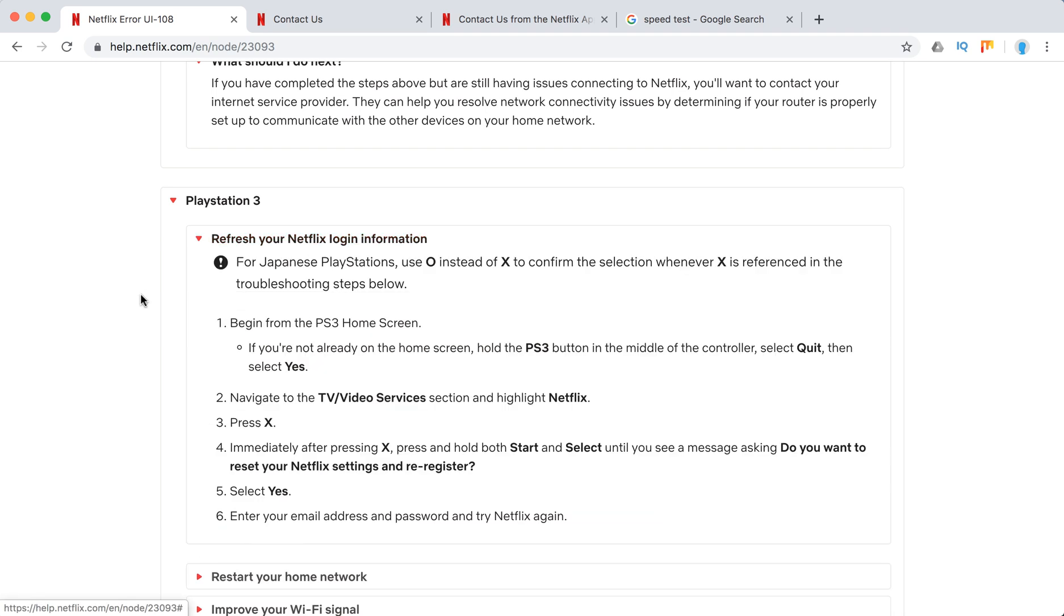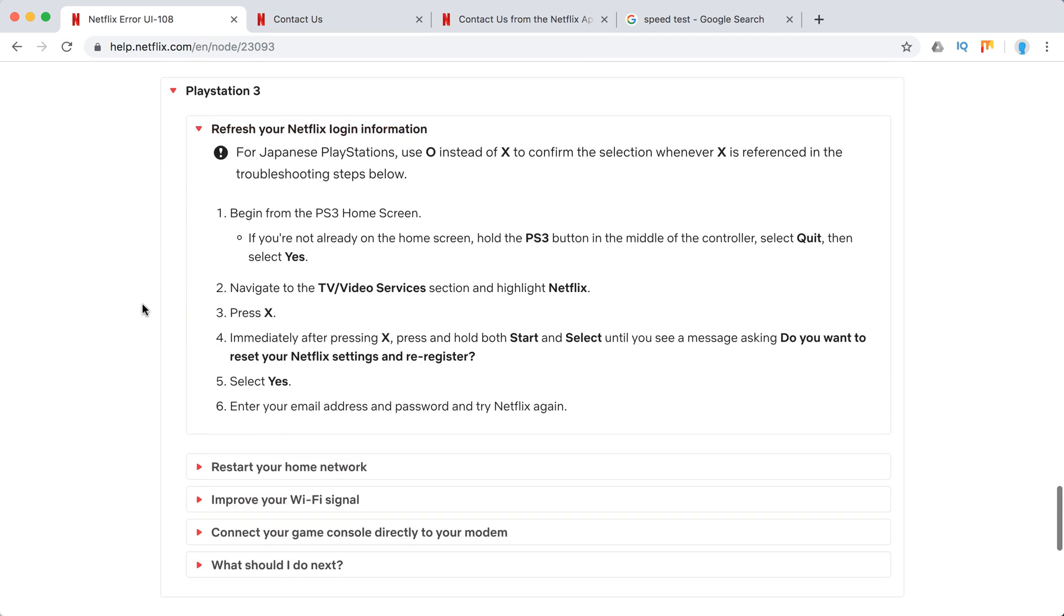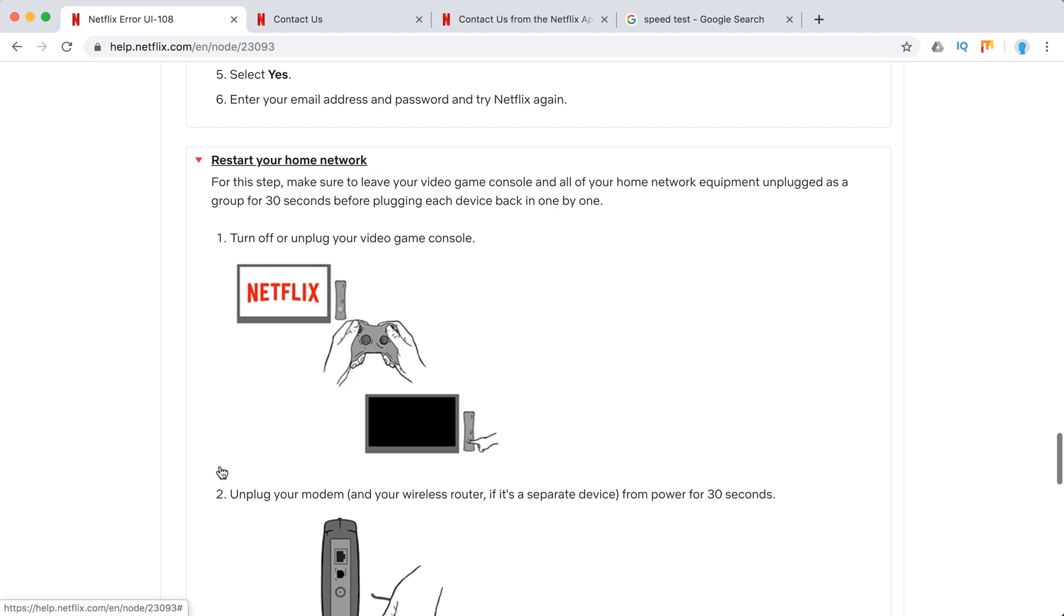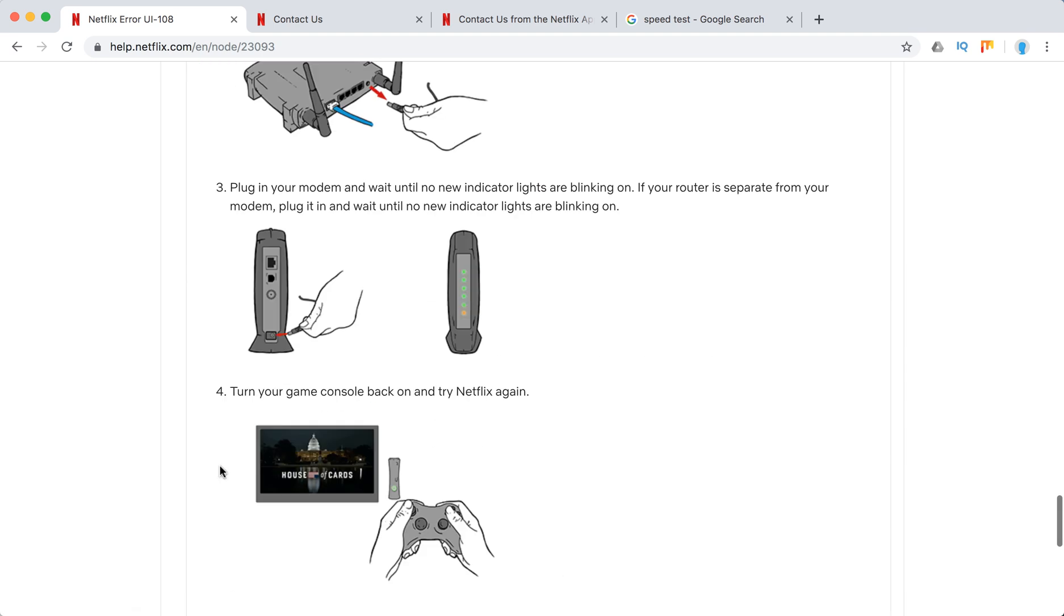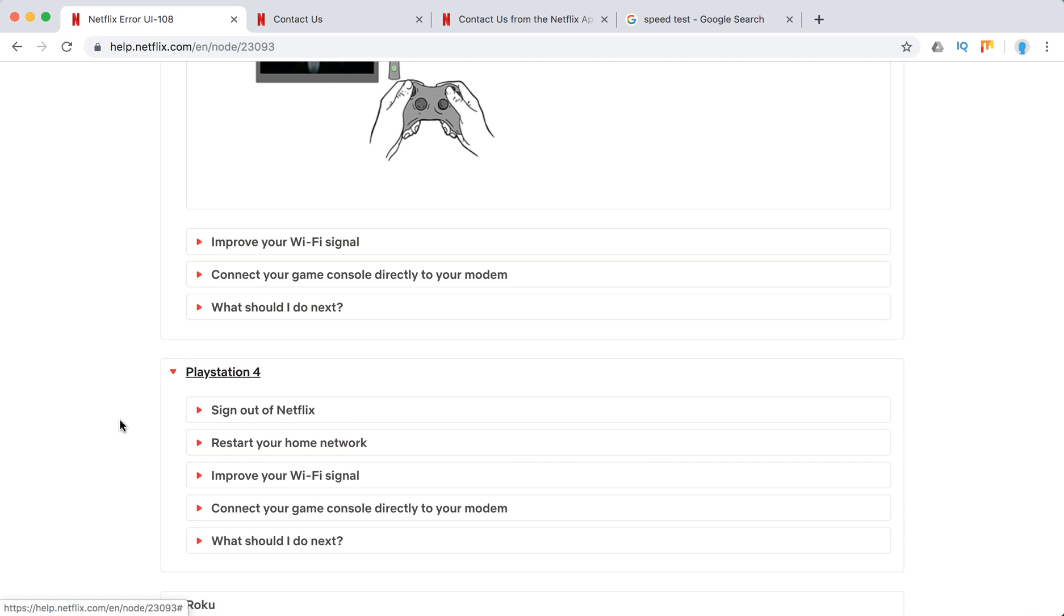So again on PlayStation 3 refresh your Netflix login information. Restart your home network. Improve your Wi-Fi signal. Yep. So we just did it.